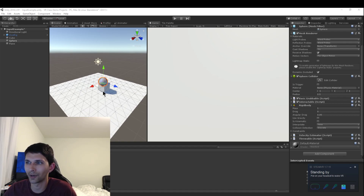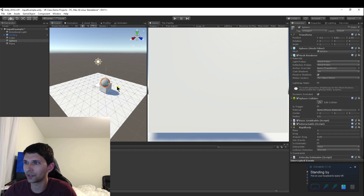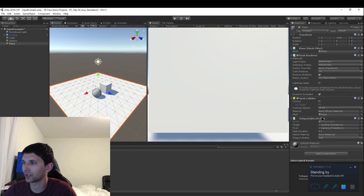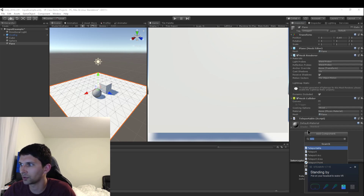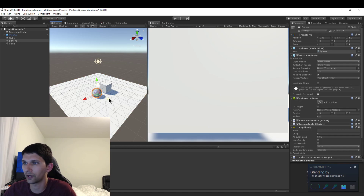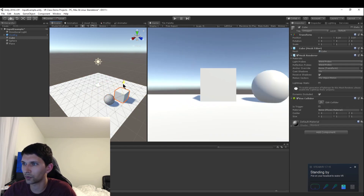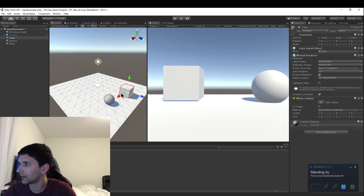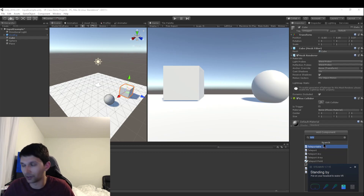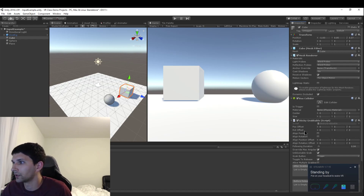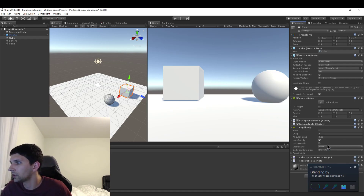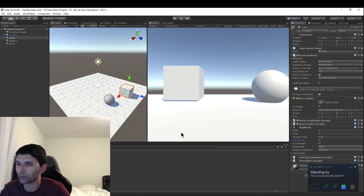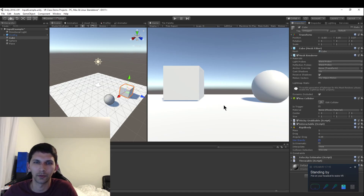One thing I'm gonna do is in my scene I can teleport because I have on the plane a Teleportable script — it's just a component, I just went to Add Component, typed 'Teleportable', and it's right there. Since I can teleport, I'm gonna move the sphere and the cube farther away. I want to make this cube sticky grabbable so we can compare it to the sphere, which is basic grabbable. I'll also make the cube throwable and turn off gravity in the Rigidbody.